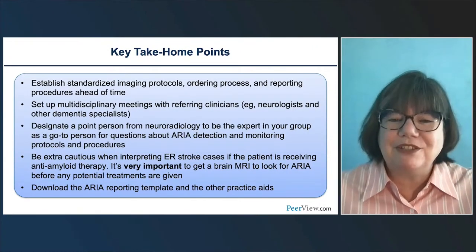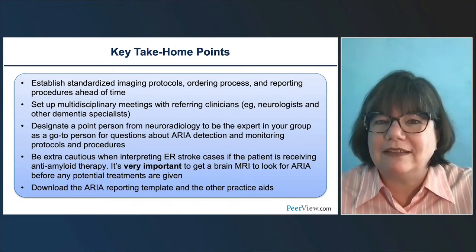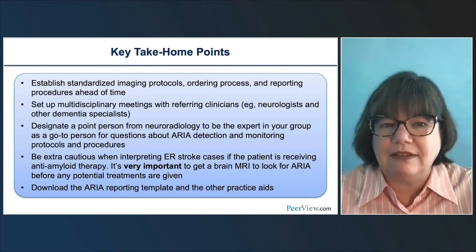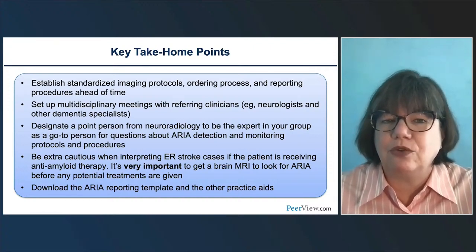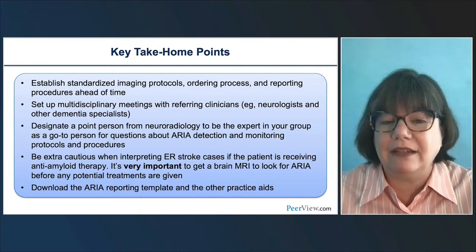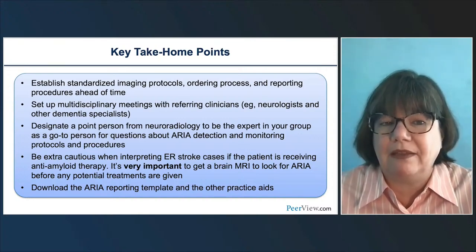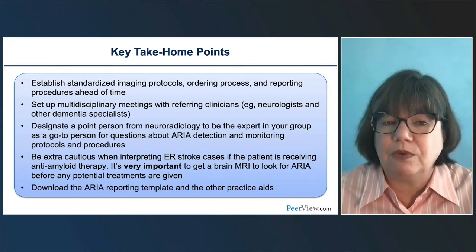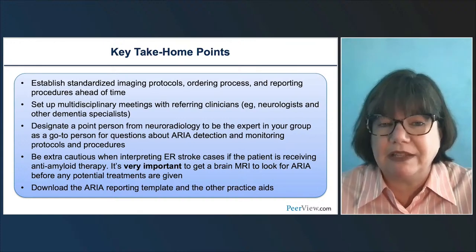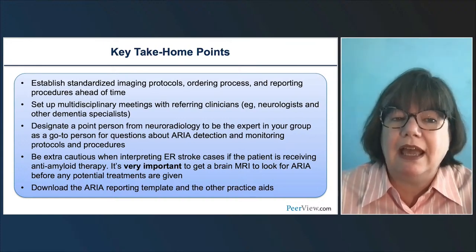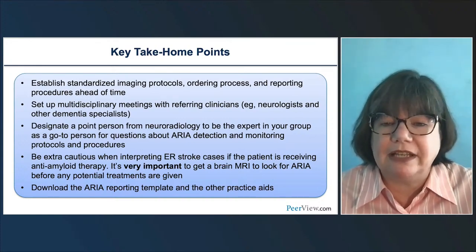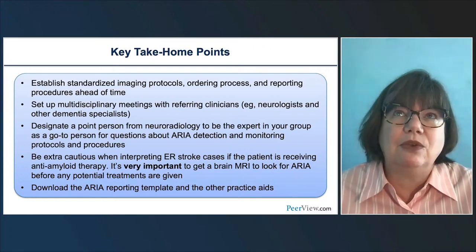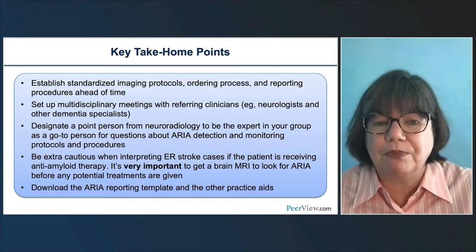Thank you so much for your attention today. Just to reiterate some key features: if you establish standardized imaging protocols, a standard ordering process, and standard reporting ahead of time, this can greatly streamline the workflow. In addition, if you have the ability to set up multidisciplinary meetings with referring clinicians — neurologists and dementia specialists, like a tumor board — that can really help you adapt and understand how to best treat this population going forward. We do recommend designating a point person in your practice.